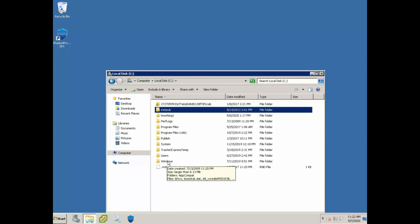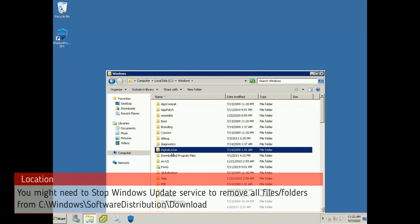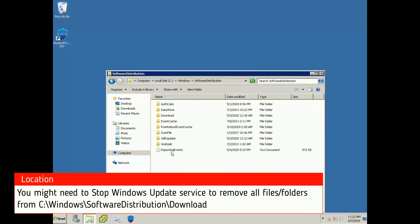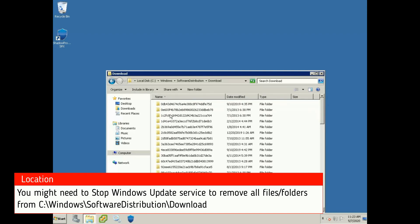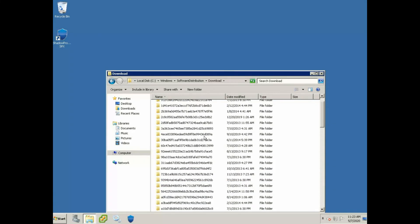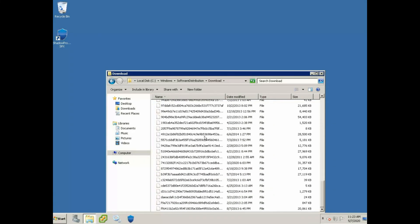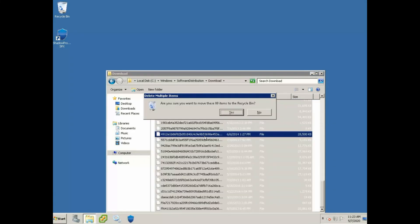Another location would be C windows, and then software distribution, and here you might have a lot of files. If you do, go ahead and clear these out. These are just downloaded Windows updates, so you want to go to software distribution, then downloads, and you can safely delete all of these. We'll go ahead and do that now.